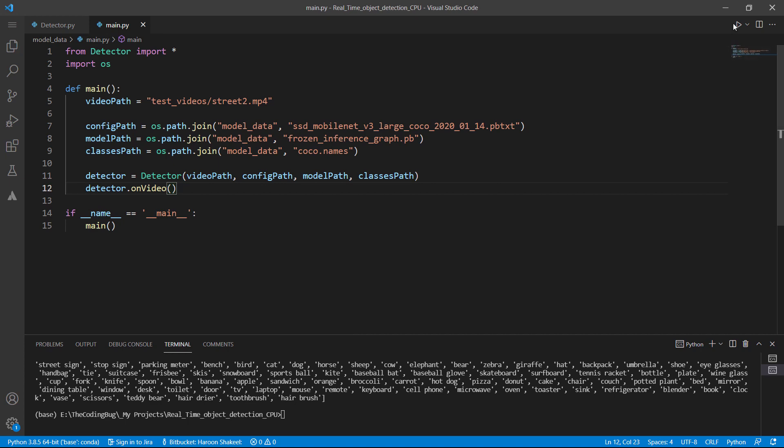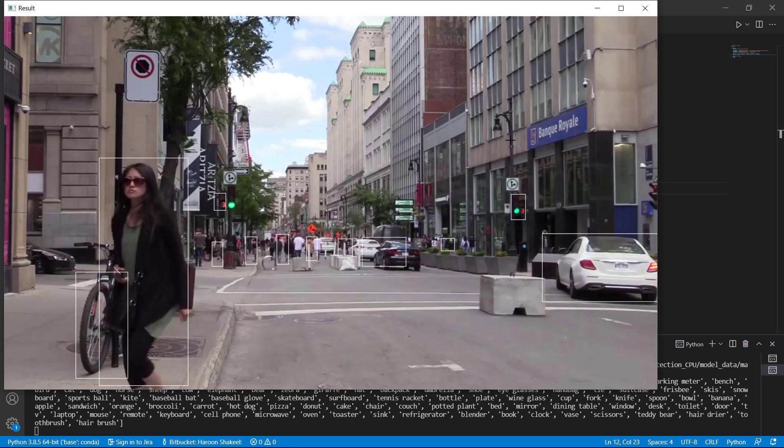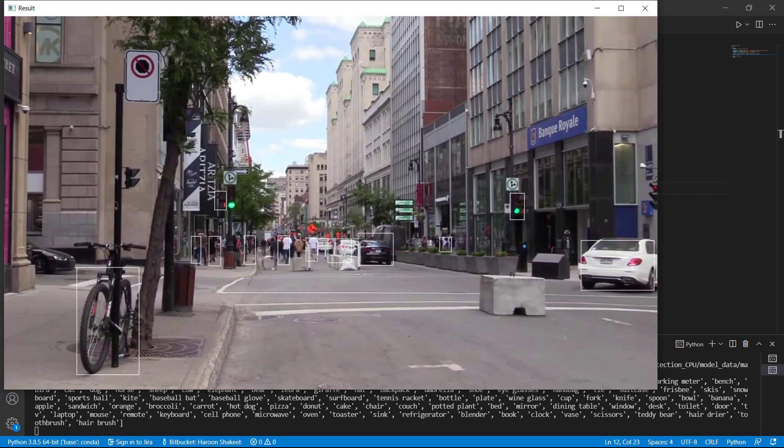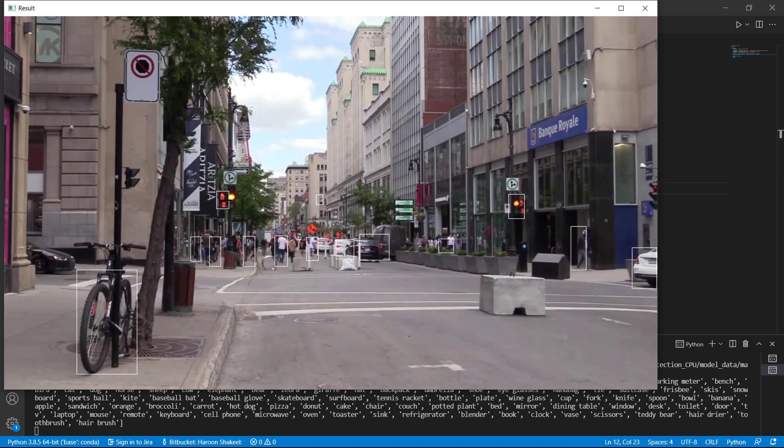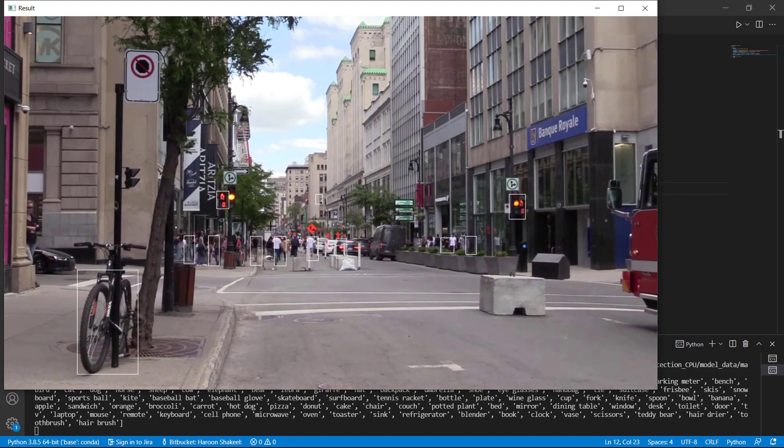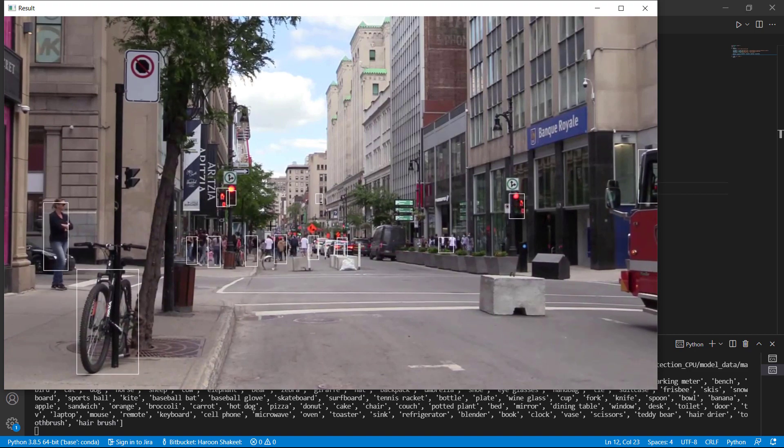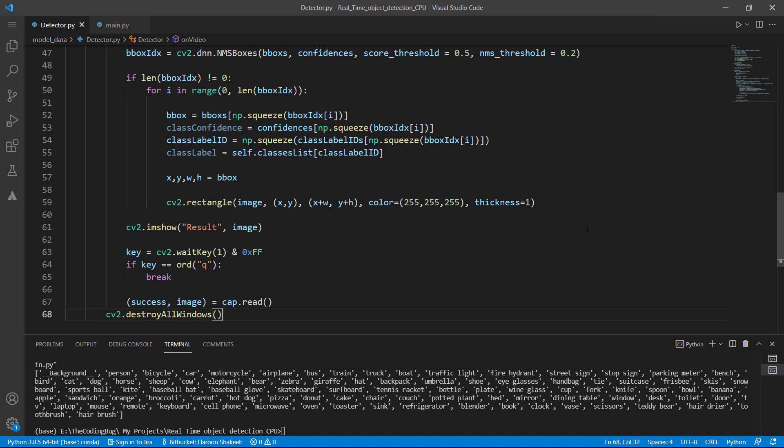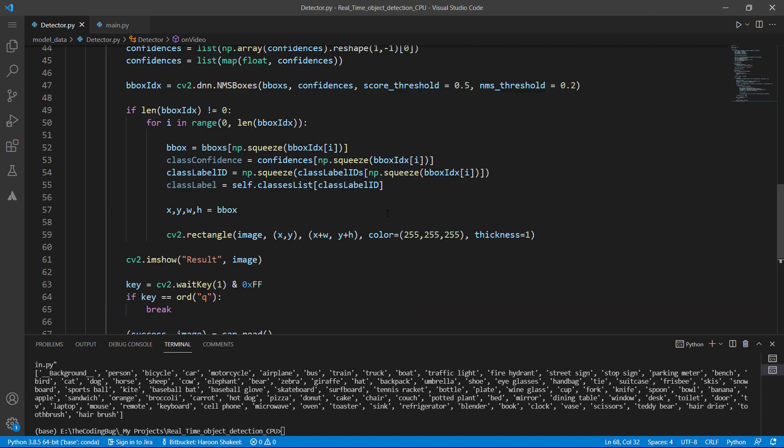Let's go back to the main file and call on video method. We can see that the bounding boxes are drawn on the objects but all classes are represented by white color. So what we need is a unique color against each class.